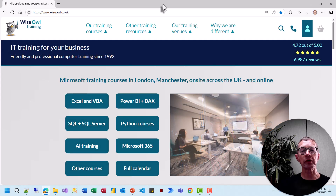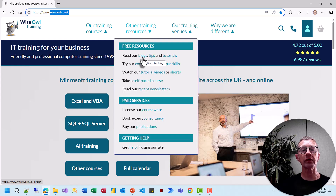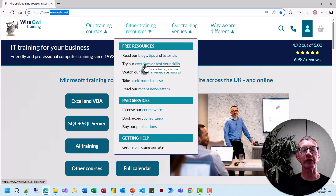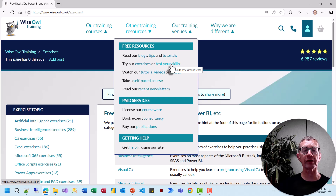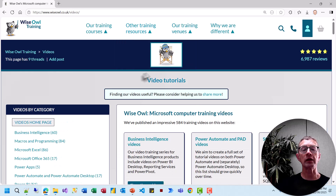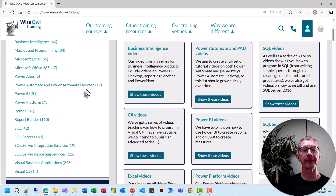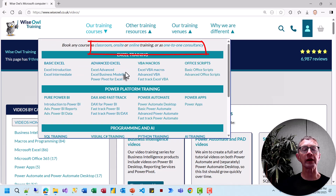There's so much more on our website at wiseowl.co.uk including blogs, shorter tips, tutorials on SQL and VBA, hundreds of exercises in all sorts of different software applications, and a chance to test your skills in a few selected software applications. You can watch our video tutorials like this one in all these different subjects, or you could consider booking one of our training courses, whether it be classroom, on-site or online, or even as one-to-one consultancy.